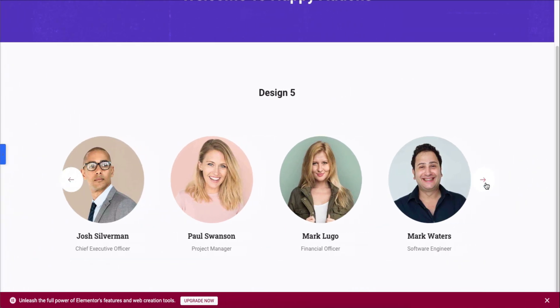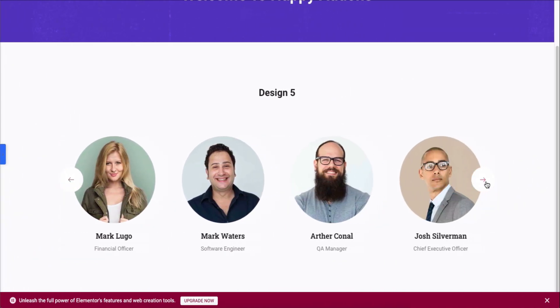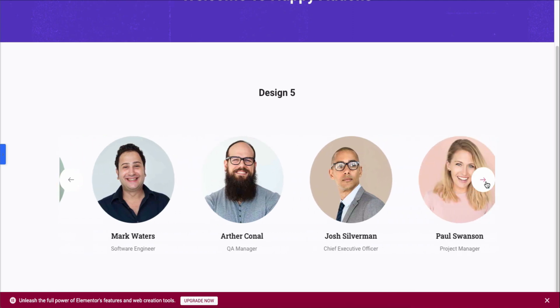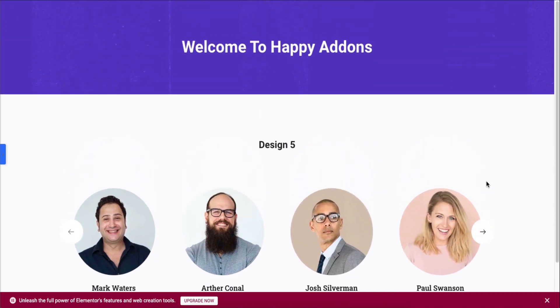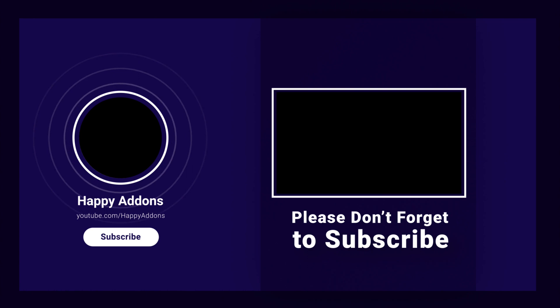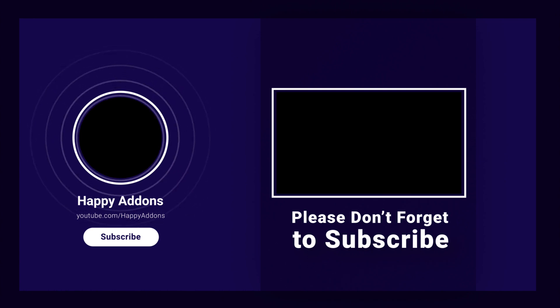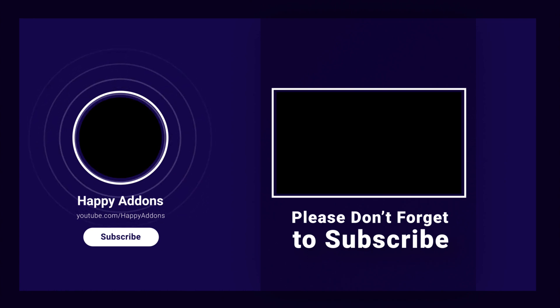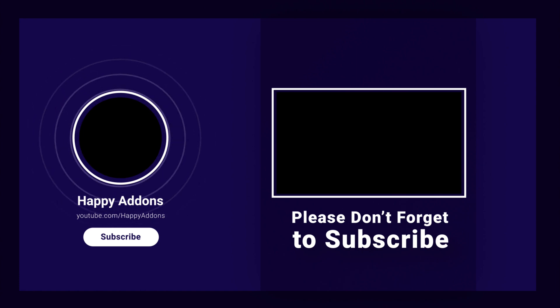Good job! You've successfully added the team member widget. Lastly, don't forget to subscribe and follow our social channel for more information and regular tutorial videos like this one.